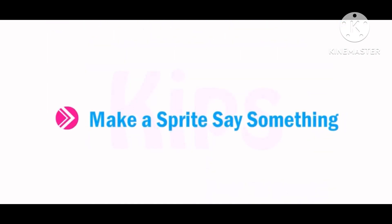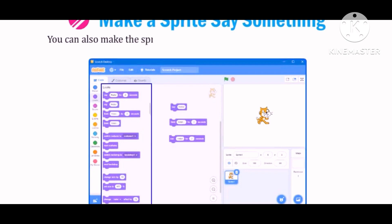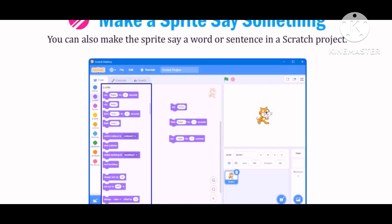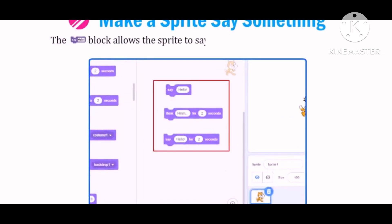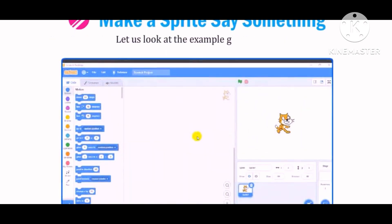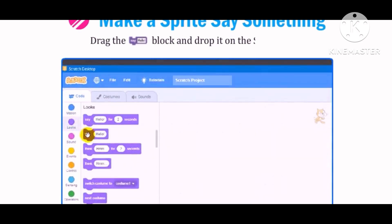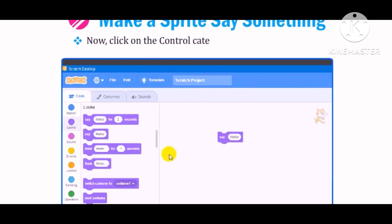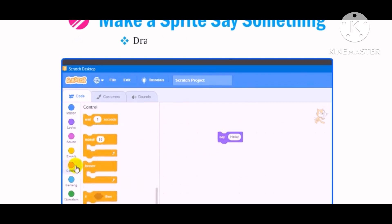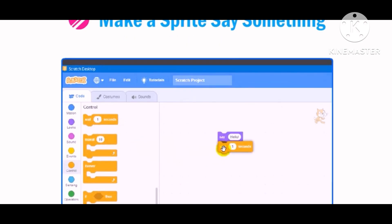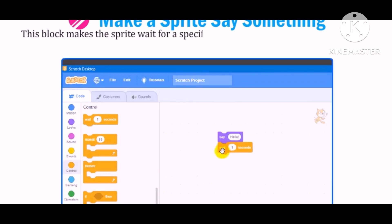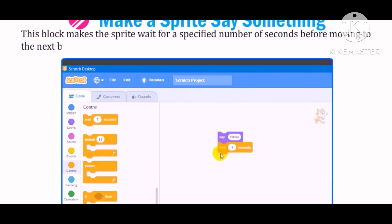Let's quickly learn how to make a sprite say something. You can also make the sprite say a word or sentence in a Scratch project. The block allows the sprite to say something in a speech bubble. Click on the Looks category. Drag the block and drop it on the Scripts area. Now click on the Control category, Color Code Orange. Drag the block to the Scripts area and snap it with the previous one. This block makes the sprite wait for the specified number of seconds before moving to the next block of the script.